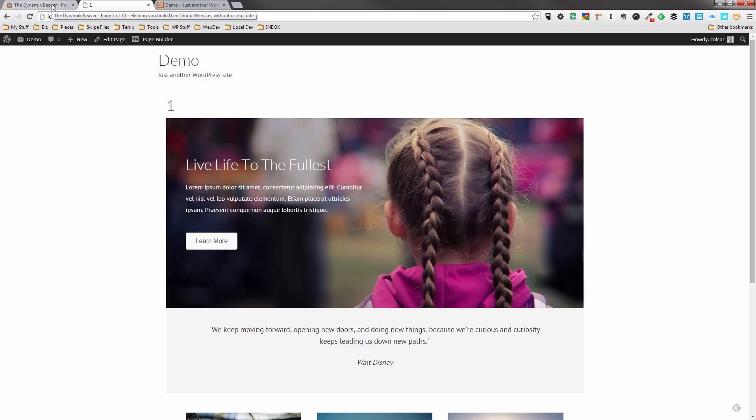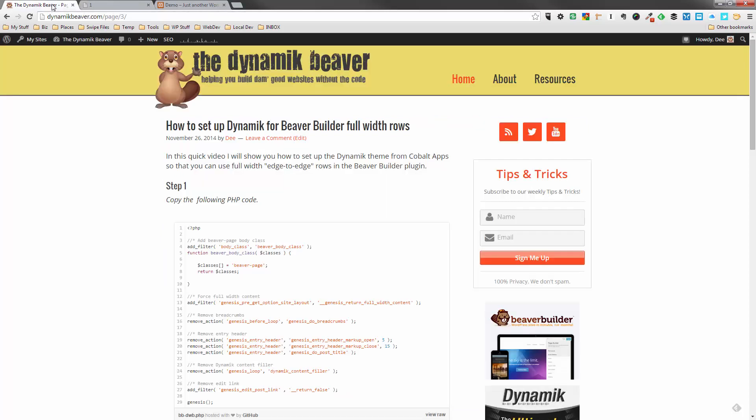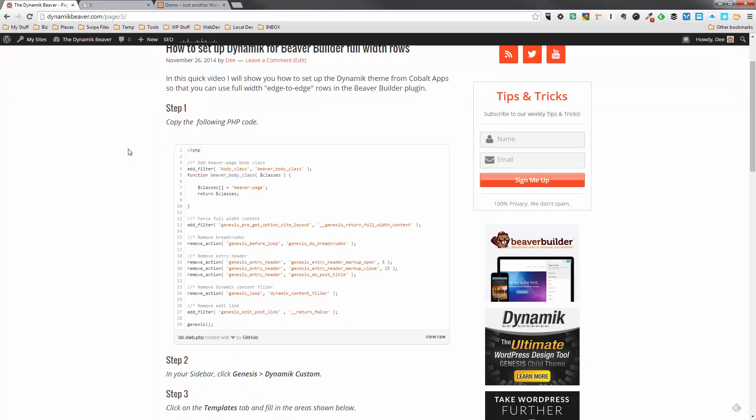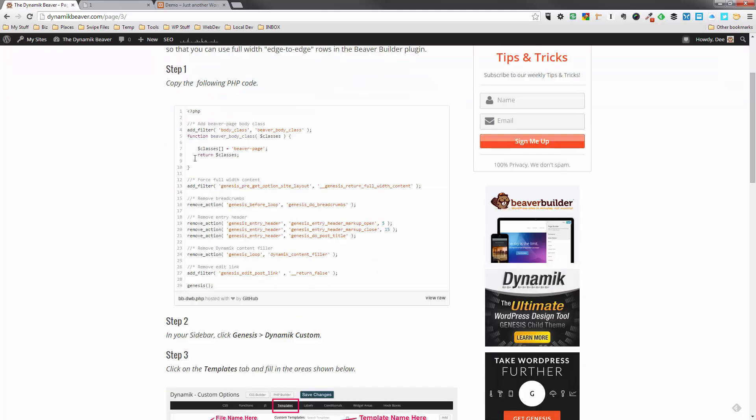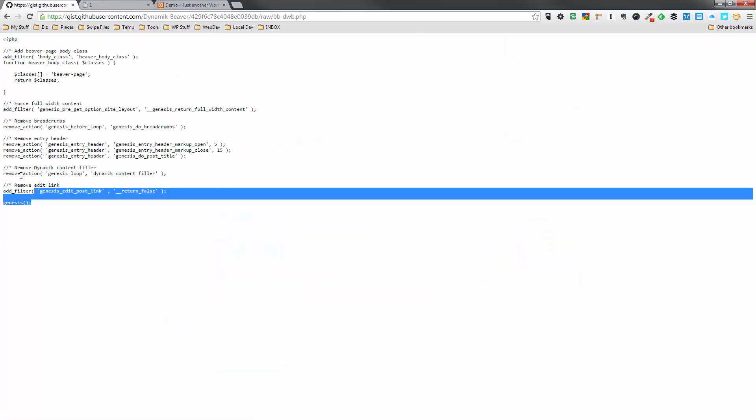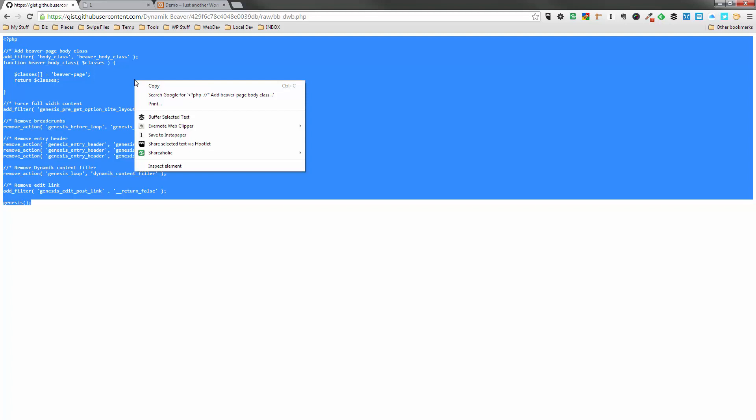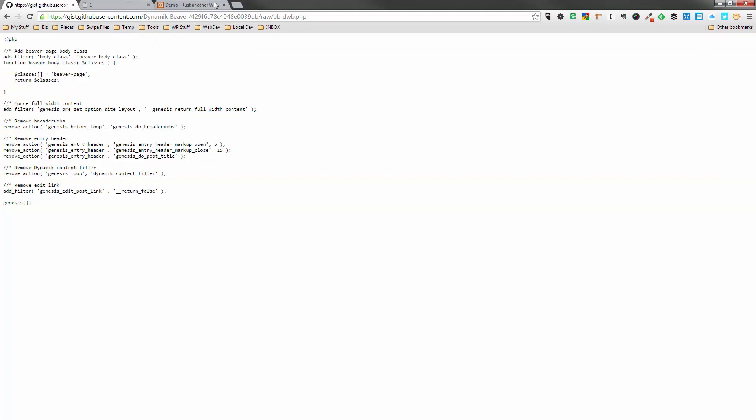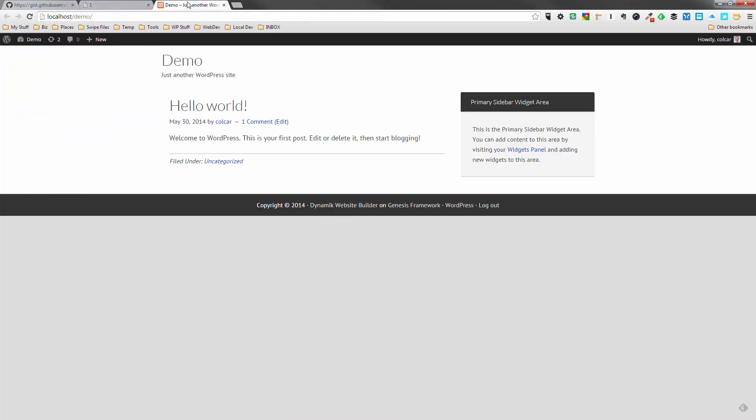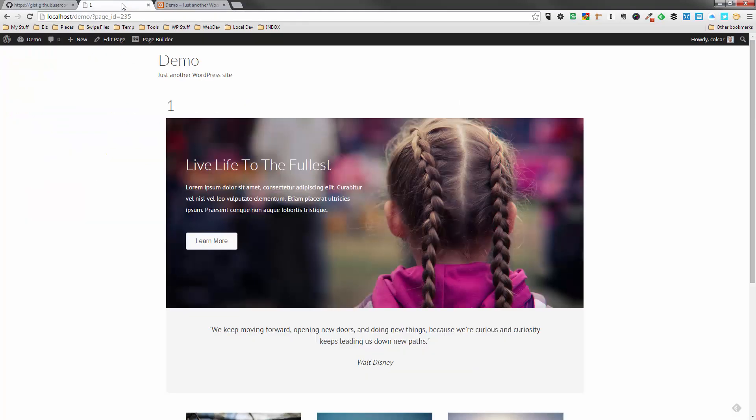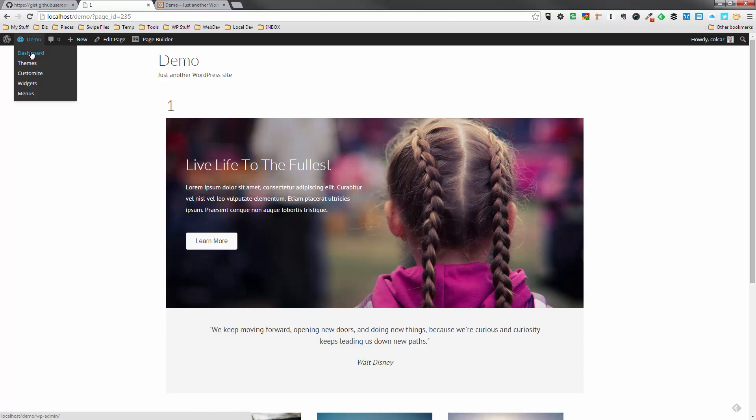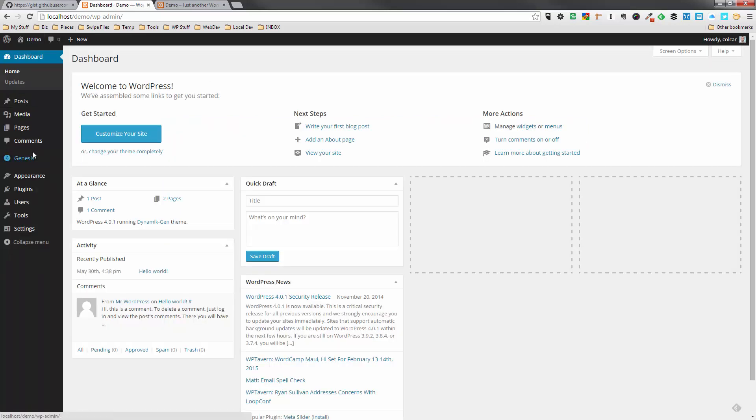So what I've done is I've started creating a post over on Dynamic Beaver and here's the post. There's no video there yet because obviously I'm recording that right now. But what we're going to do is we're going to actually copy this first set of code here. I'm going to view the raw version of this so that we don't get any other code there. I'm going to copy that or you can right click and copy whichever you choose. And I'm going to go back over to my admin here for the demo and I'm going to go to the dashboard.